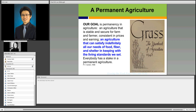Our goal in agriculture is permanency. We can think about this permanency as sustainability. This is not a new thing — it has been emphasized from the beginning of our modern agriculture. In 1948, the USDA published the Yearbook of Agriculture titled Grass. The definition of permanent agriculture from this book is: agriculture that can satisfy indefinitely all our needs for food, fiber, and shelter in keeping with the living standard we set. Now we are adding one more product — bioenergy feedstock.